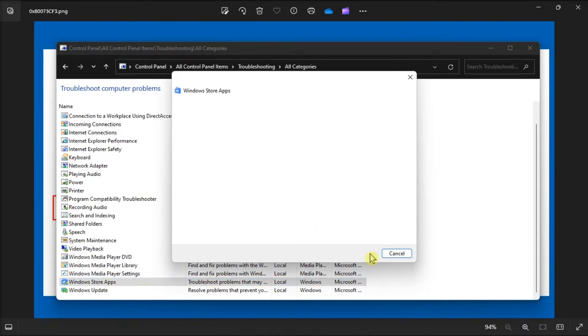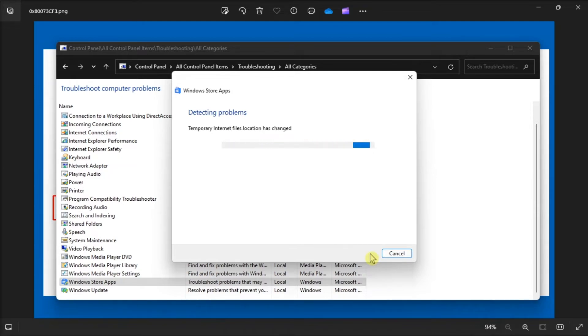Now you should apply any potential solutions for this error code the troubleshooter gives you.